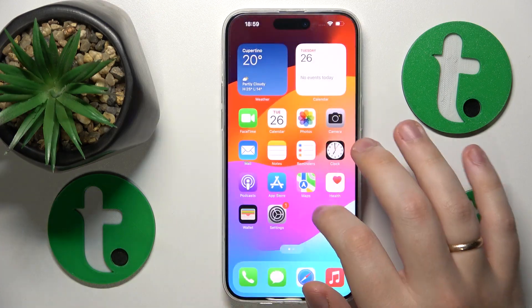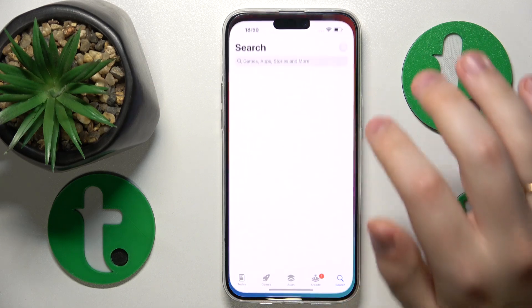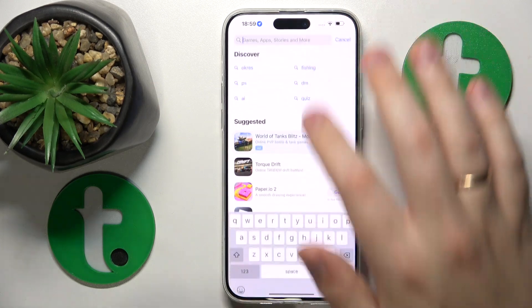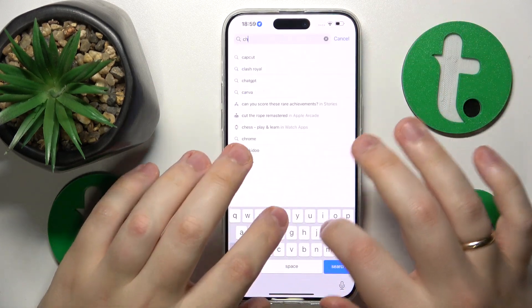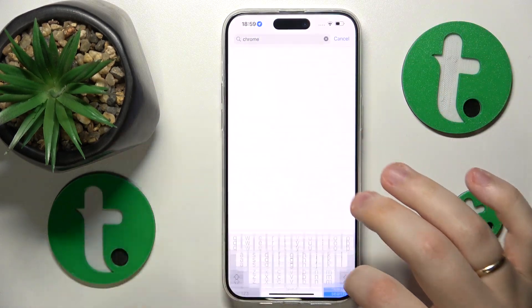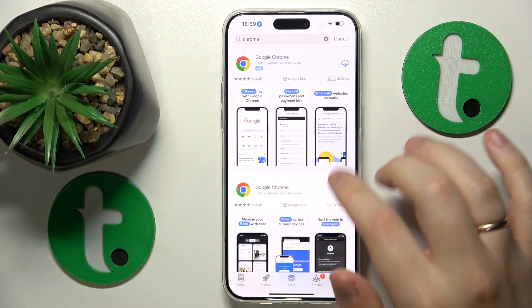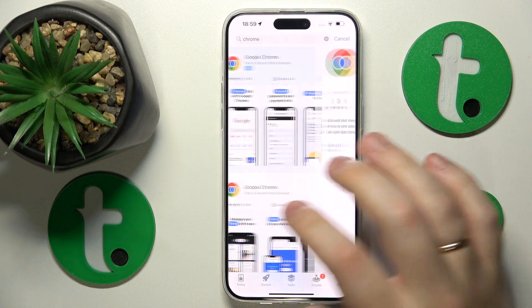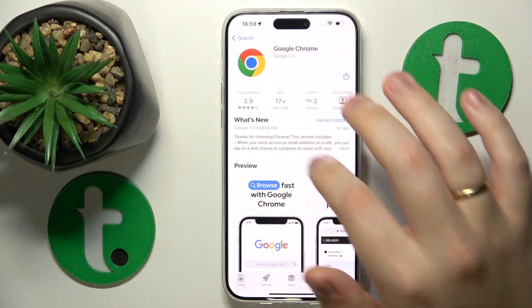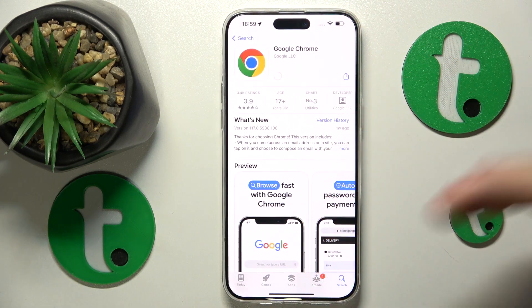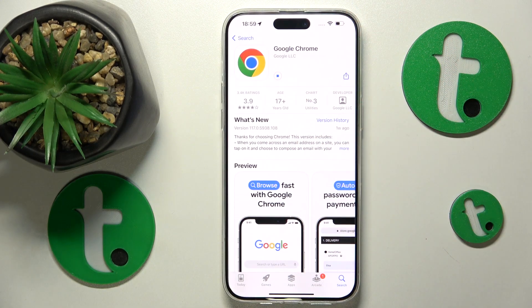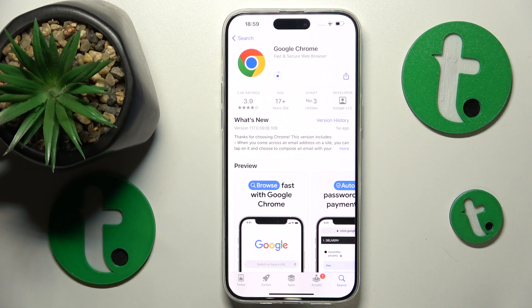To start, you will need to find and launch the App Store. At the search bar, type in the Chrome query. Once the needed app is found, initialize its installation by tapping the cloud icon, or you can also have the Get button.